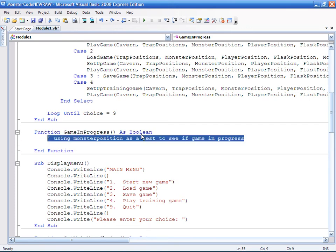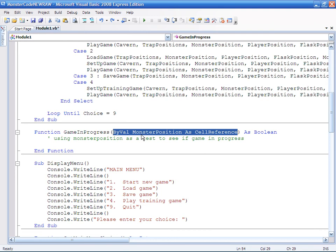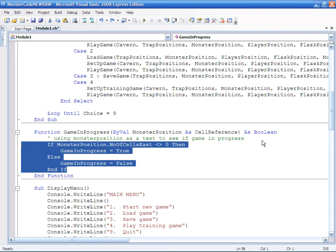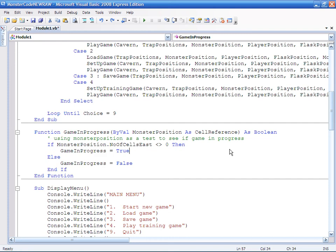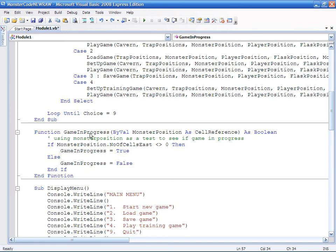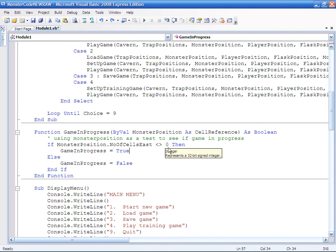And we are going to be using the monster position, so we are going to ask for the monster position to be passed to this function as a cell reference because that is what we are going to test. We are going to test whether it is zero or not. So here is the little if statement: if MonsterPosition.NumberOfCellsEast is not zero then GameInProgress will equal true, else GameInProgress will equal false. So basically this function will return true or false based on whether the monster's position has been assigned a value within the cavern or not.